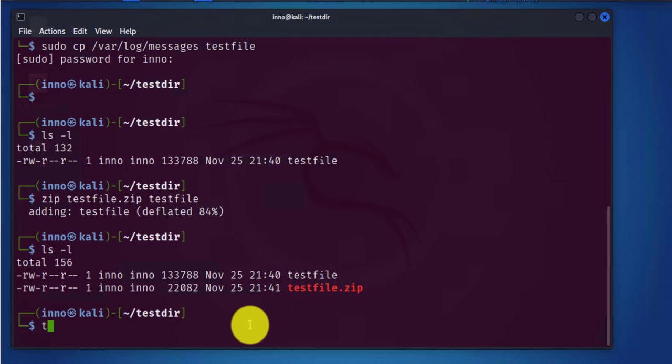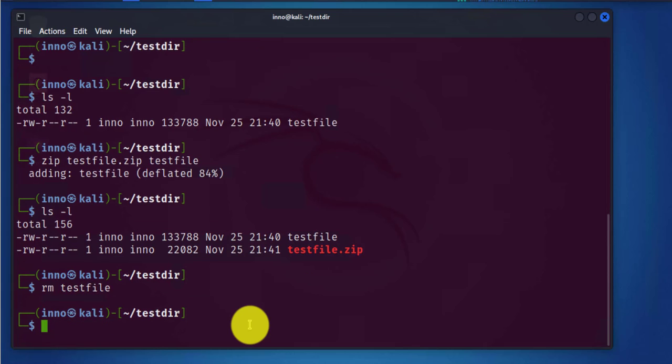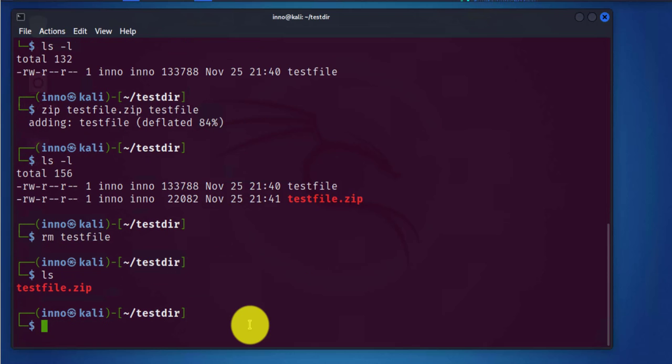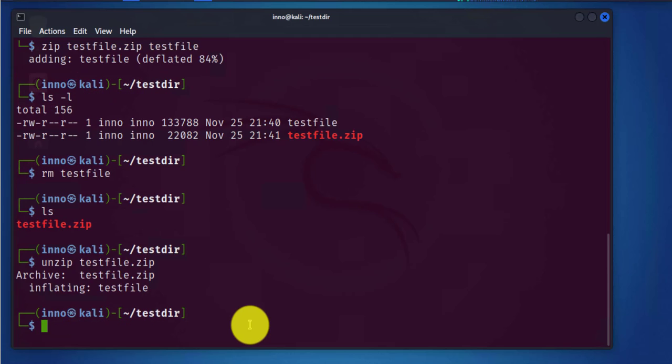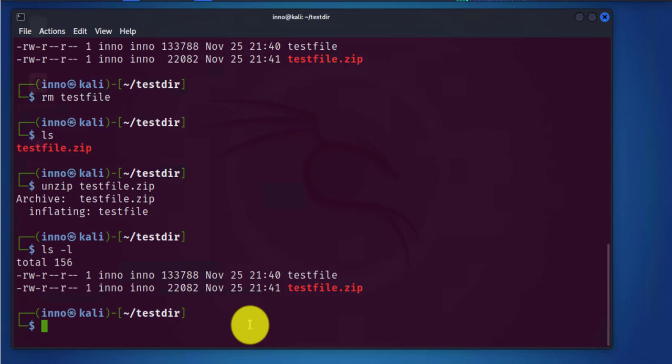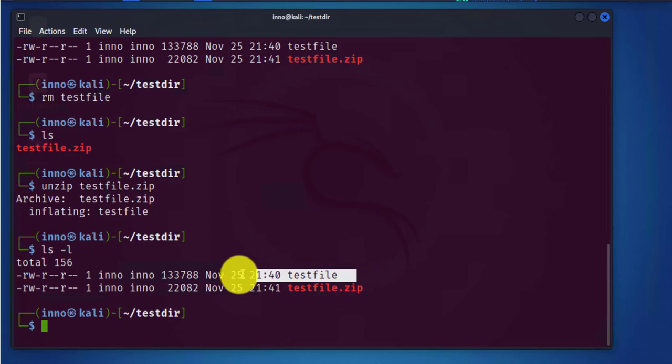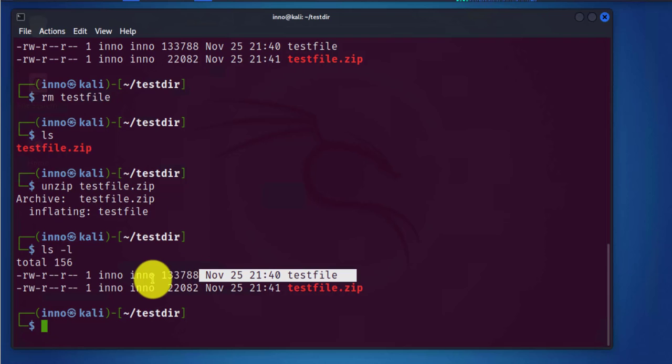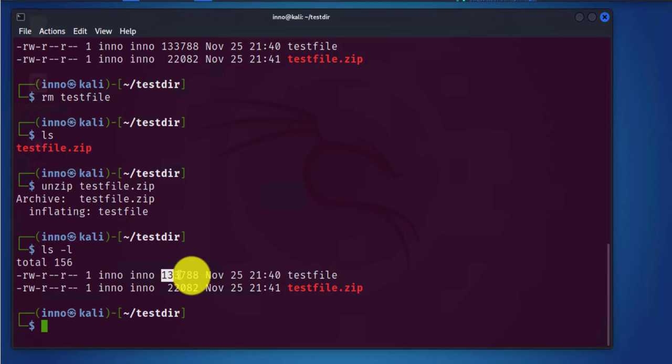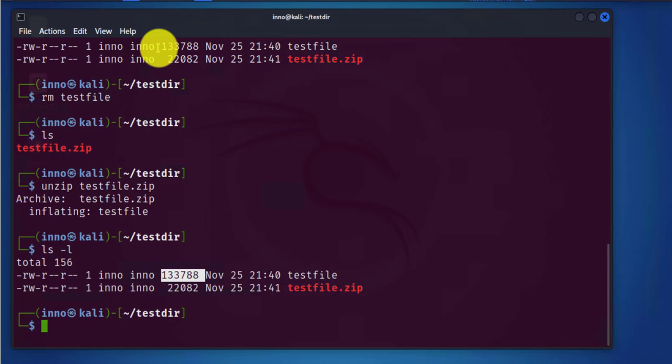Now we'll unzip the zip file. Use unzip then testfile. List again and that file is back, the same file size as it had before. This is the same file, the same size.